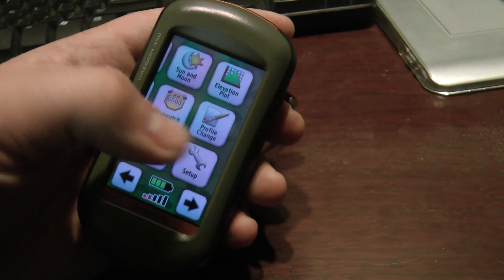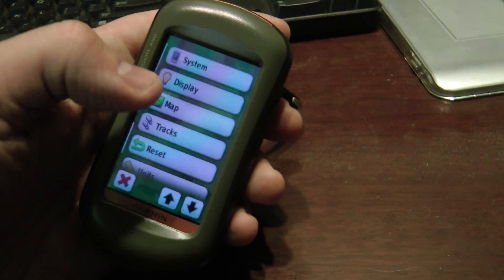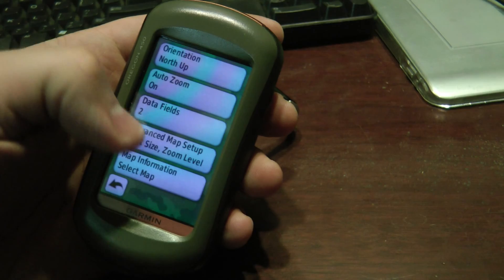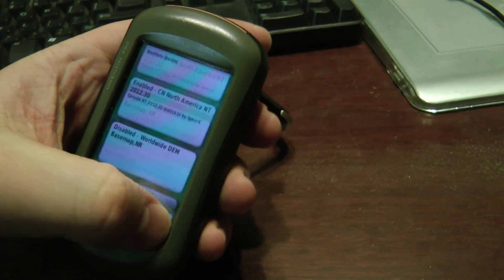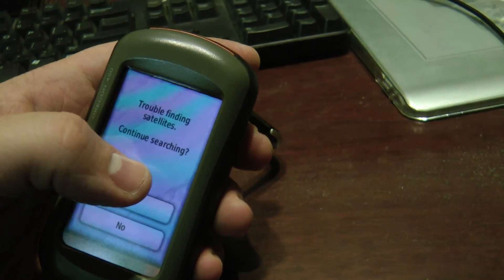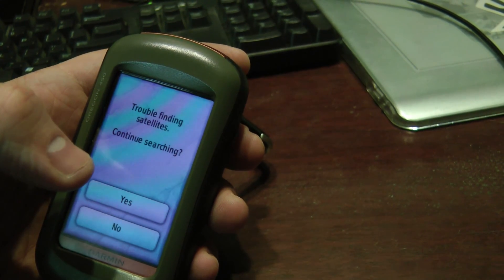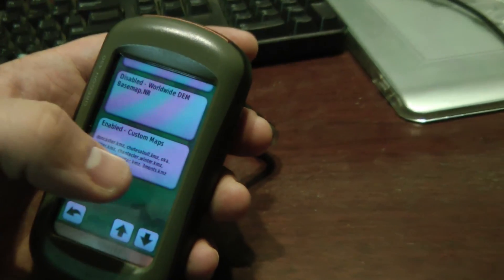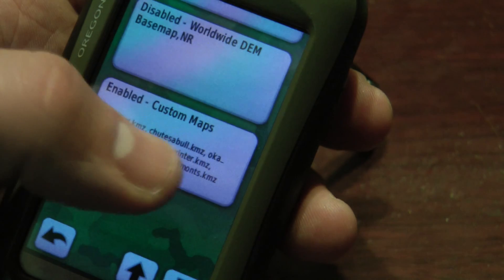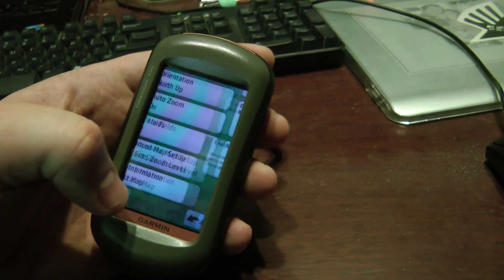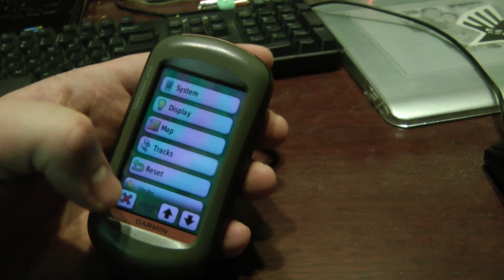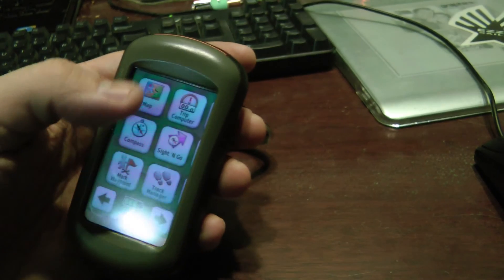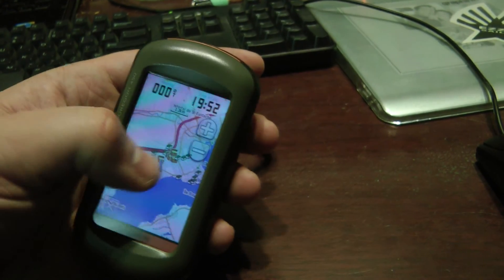On the GPS, go to Setup, then Map, then Map Information. Select Map — on the bottom I've got 'Enable Custom Maps.' I'm having trouble getting a satellite signal since I'm downstairs. My custom maps are enabled right here and all the KMZ files are showing. You don't want to have like 100 maps in there — it can be quite a mess.